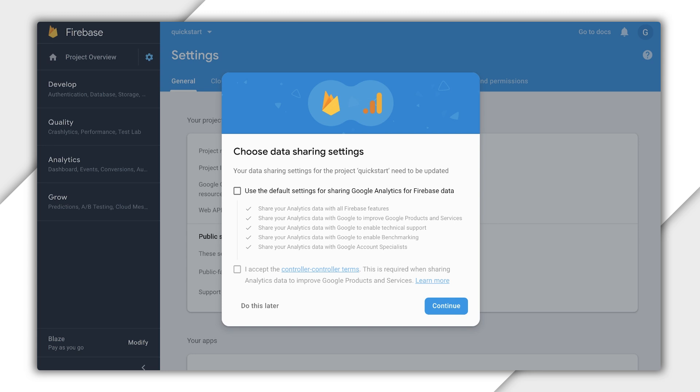If you've used Firebase before, this probably looks familiar, but it's entirely possible you've never even heard of Firebase, let alone used it. Let's talk about what's going on here.